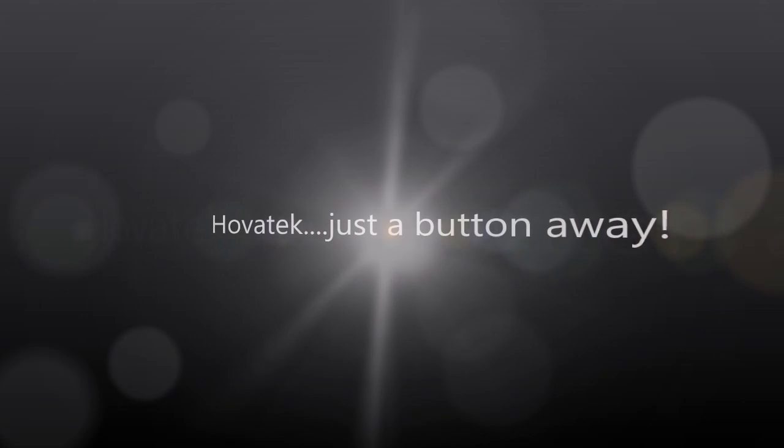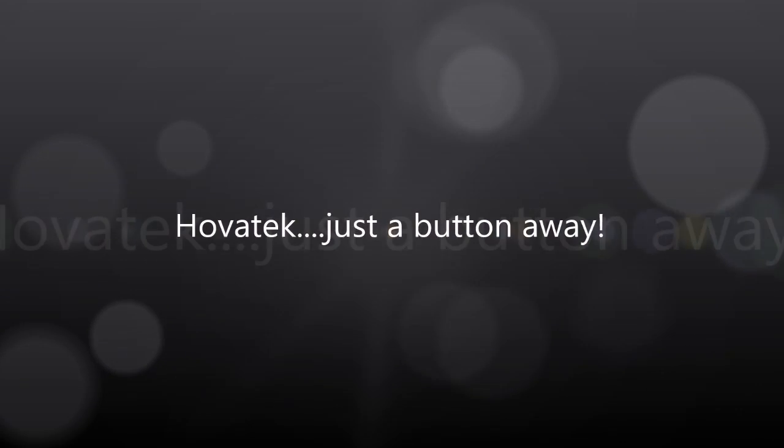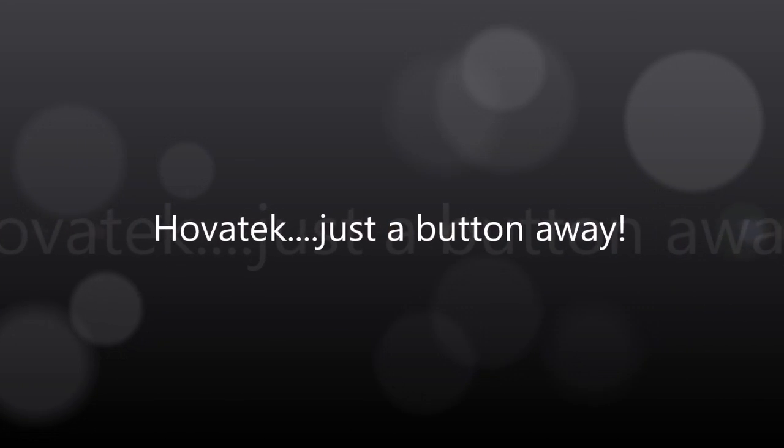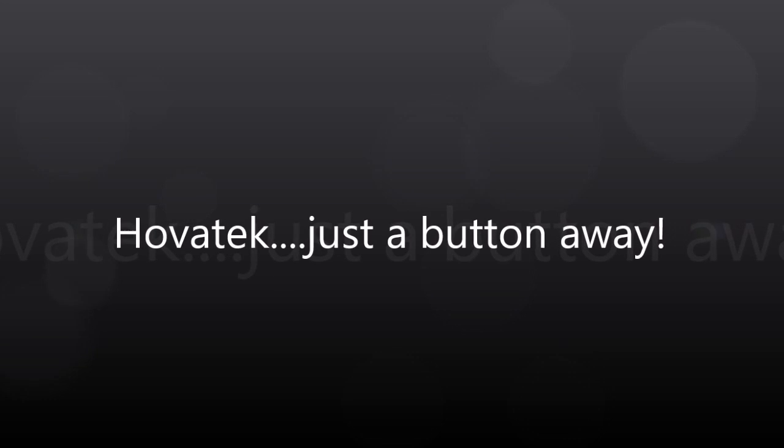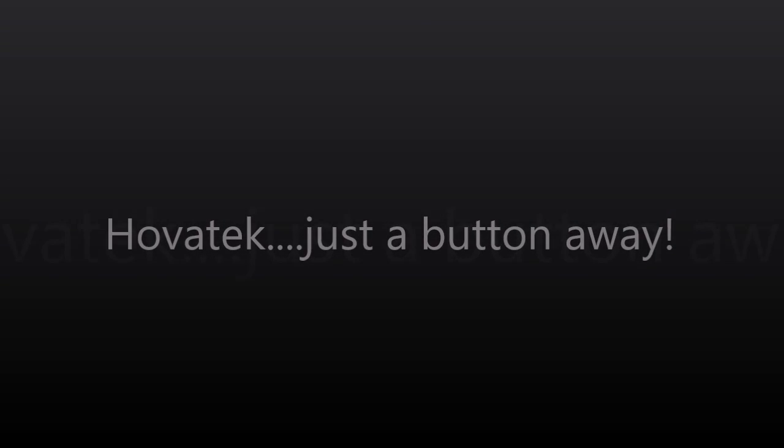This video is proudly brought to you by Hovatek. Just a button away.